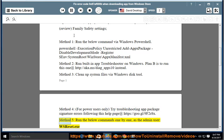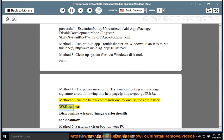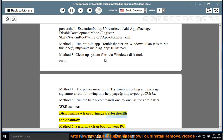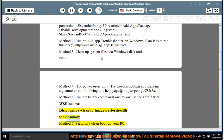Method 5: Run the below commands one by one as the admin user — wsreset.exe, DISM /online /cleanup-image /restorehealth, and sfc /scannow.